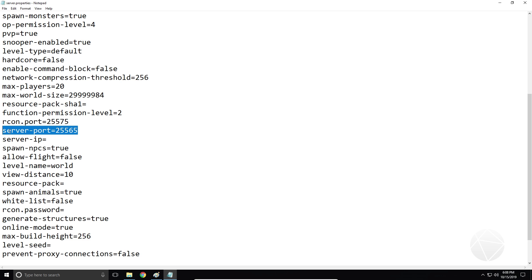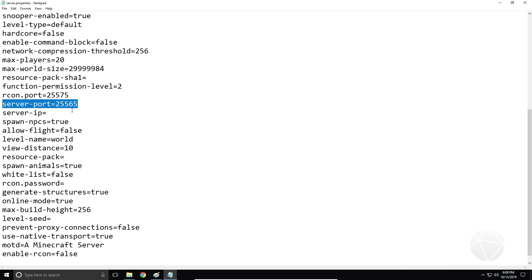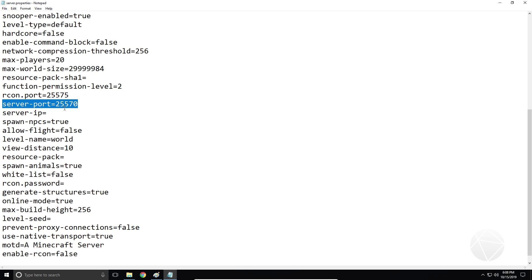Server port — this one's actually pretty important. This is the port that your server is going to be running on. If you change this, for example from 25565 to something like 25570, this would be the port that needs to be port forwarded. It's always going to be 25565 unless you change it.